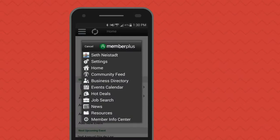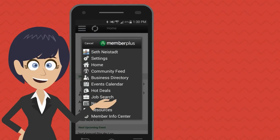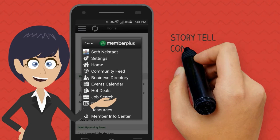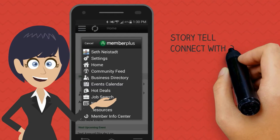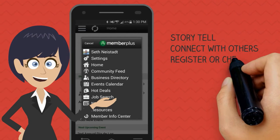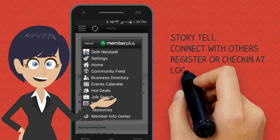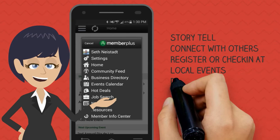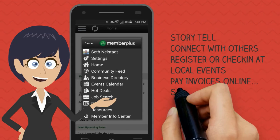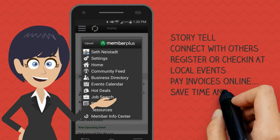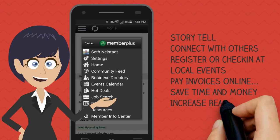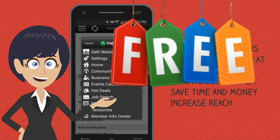The Member Plus app allows you to tell your business story, connect with other members, register and check in at events, pay your invoices quickly and easily — saving you time and money — and increase your customer reach, all for free.